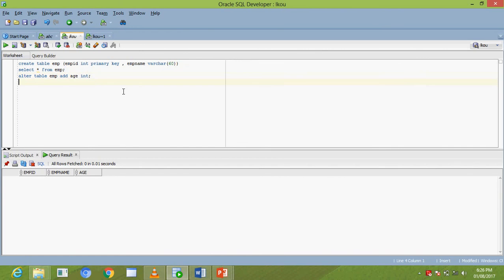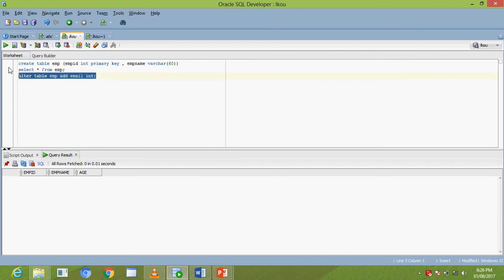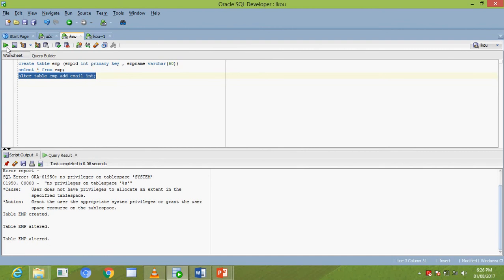Now, how to modify a column data type. For example, you added an email column to the EMP table but entered the wrong data type — you declared email as INT. So: ALTER TABLE EMP ADD email INT. This means the email column data type is INT. Now how to change it.